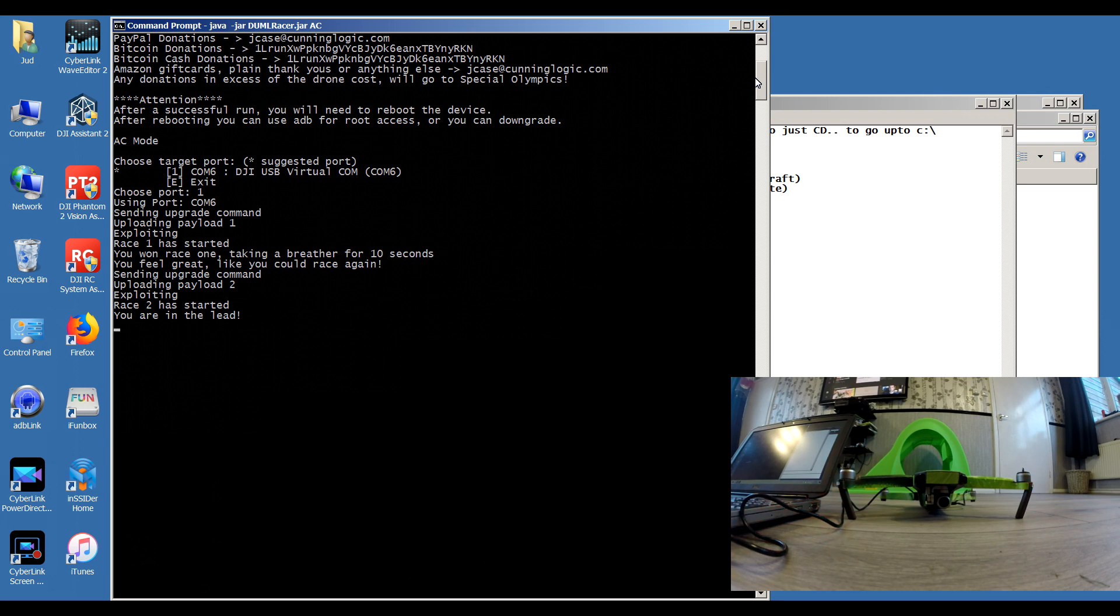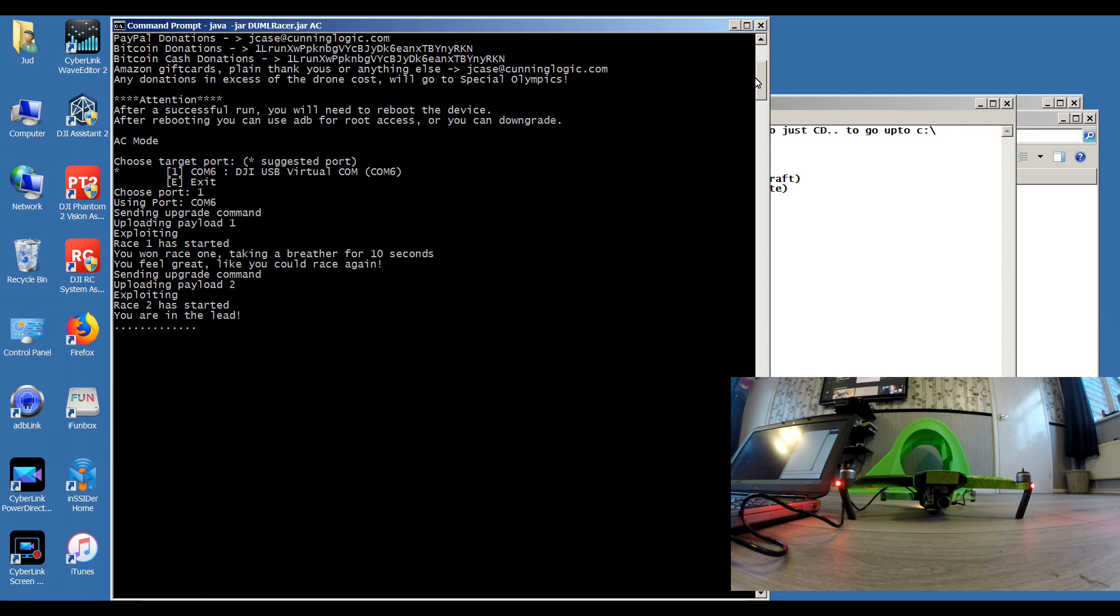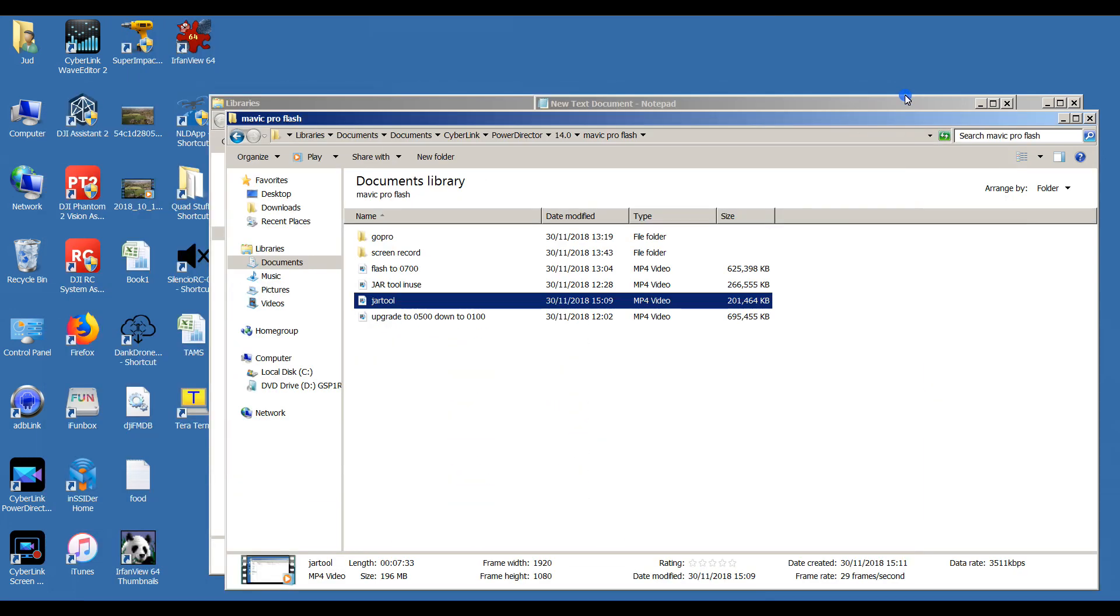There you go, there's the dots appearing. Any second now it should tell me it's been done successfully. There you go, looks like you won. Reboot the target device and try using ADB or downgrade. That's the Java tool, dead simple, dead easy to use.